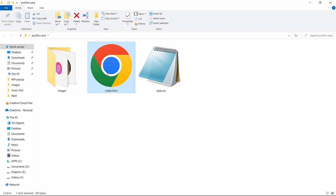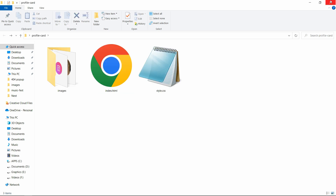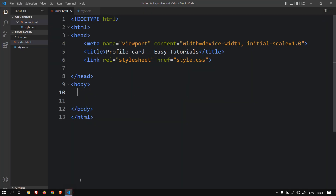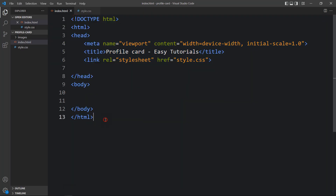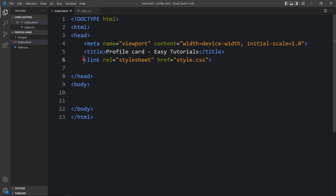In this folder I have added one index.html file, one style.css file, and another folder called images with the social media icons and one user profile image. I'll open these files with Visual Studio Code. This is the HTML file where I've added the basic HTML structure, and this is the CSS file where I've added margin, padding, font family, and box sizing. In the HTML file I've added this link tag that will connect the HTML and CSS file.